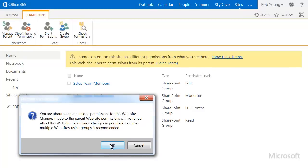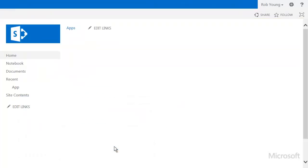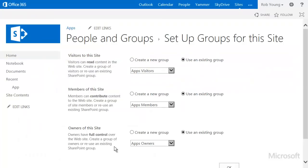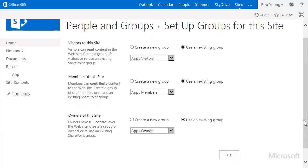Next, you have the option to set up new groups or use existing groups from the parent site. Groups make it easier to manage permissions because you can set the permissions for just a few groups of people, rather than lots of individual users. I like the defaults, so I'll just click OK.